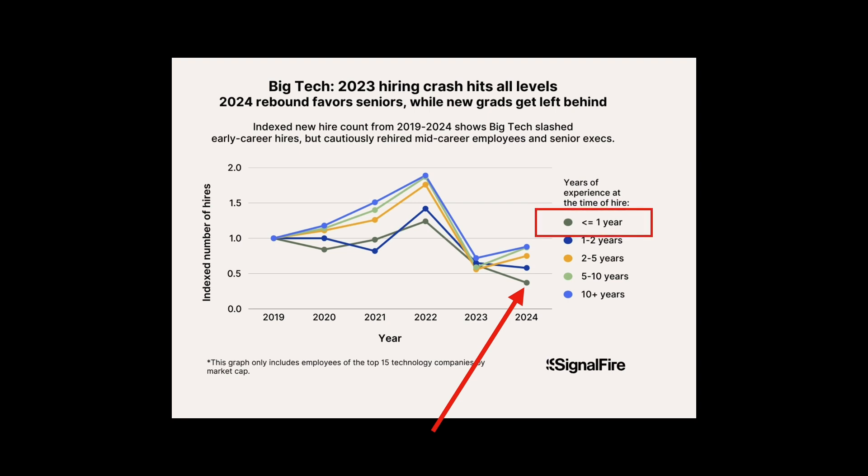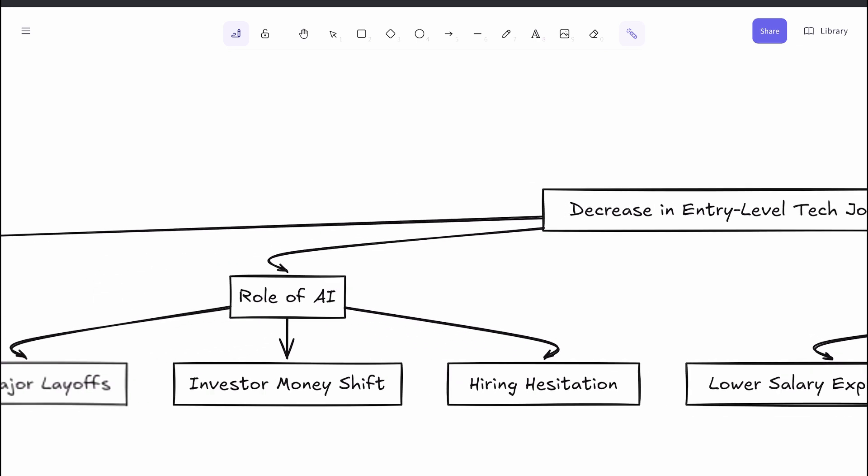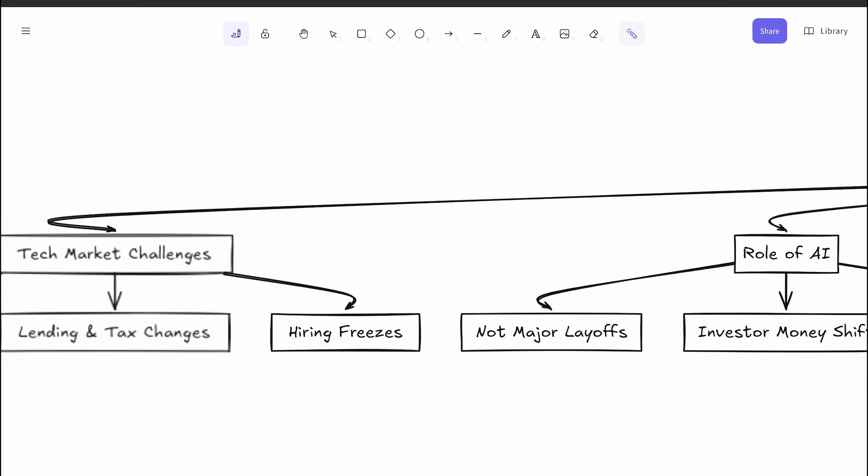So what's really behind this shift? Let's unpack the complex mix of factors shaping the tech job landscape today and why AI, despite all the hype, might not be the main culprit you think it is. One of the most common reactions to the current job crunch is, well, the tech market is in a tough spot right now.